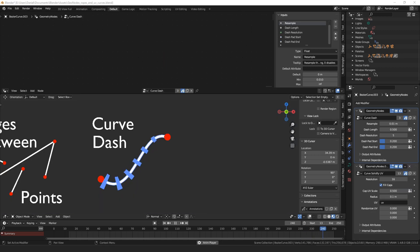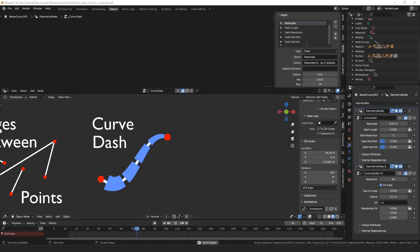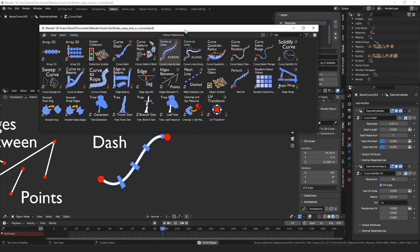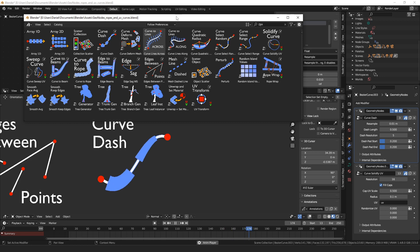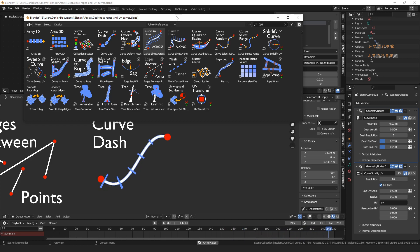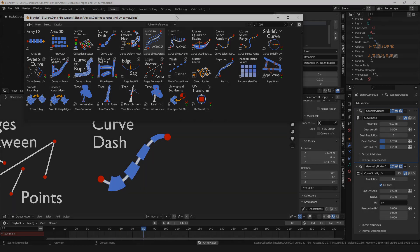That's all I wanted to cover in this video. Hopefully you found the curve dash node interesting. All my nodes are available on my Gumroad page for free, or if you want to give me something for them I always appreciate that as well. Thanks for watching.